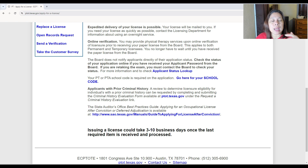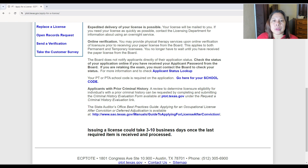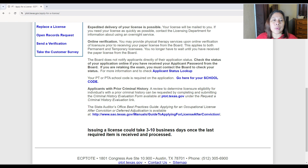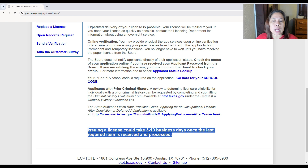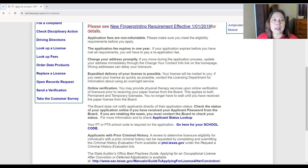You have to create a username and password to check your application status online. If you have received your applicant password from the board and are retaking the exam, you must contact the board to check your status. Your PT or PTA school code is required on the application. For applicants with prior criminal history, a review to determine licensure eligibility can be requested by completing a criminal history evaluation form available at ptot.texas.gov. Issuing a license could take three to ten business days once the last required item is received and processed.